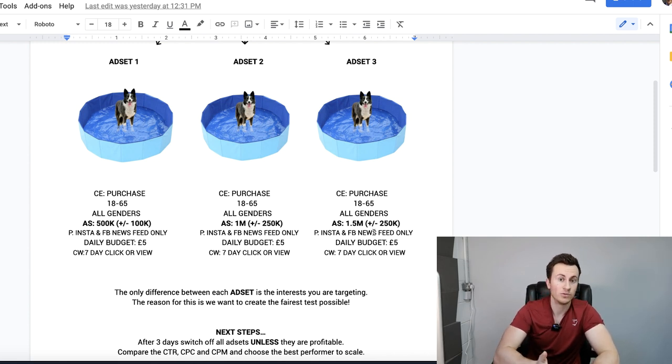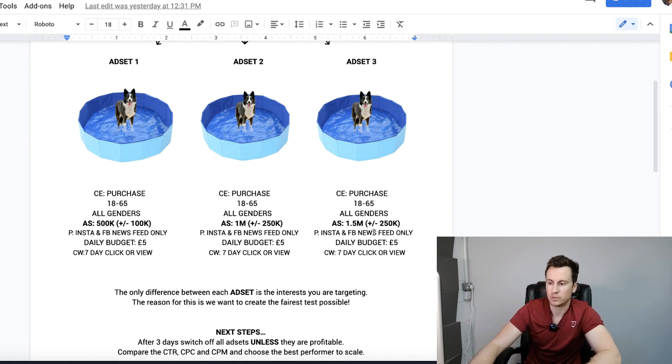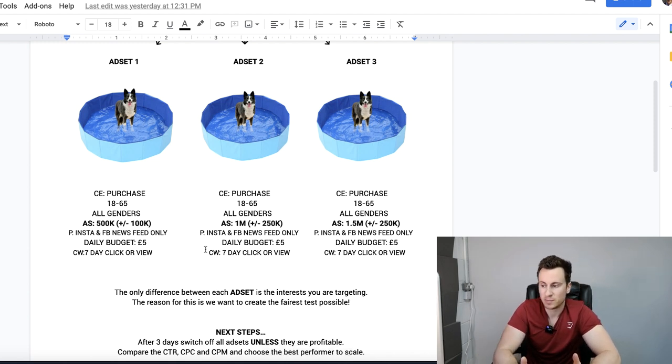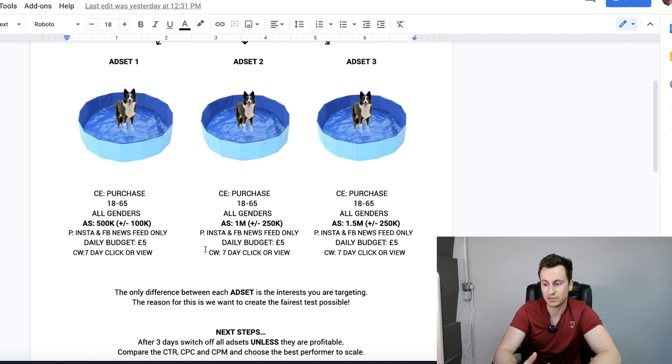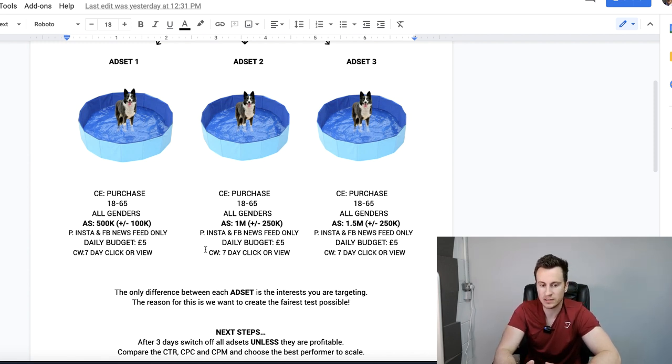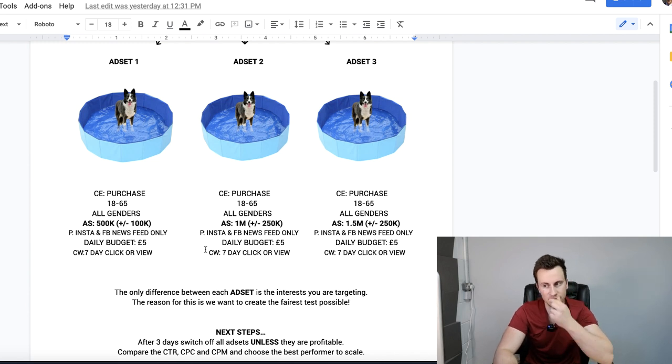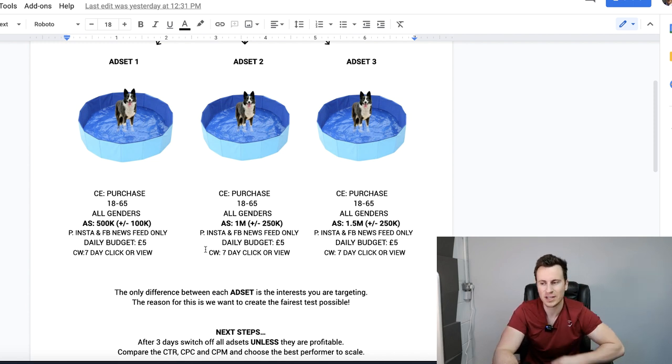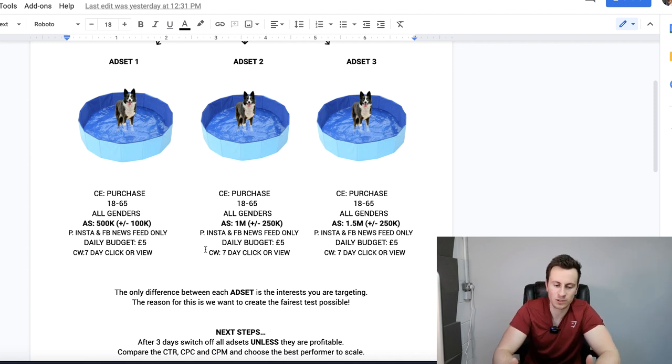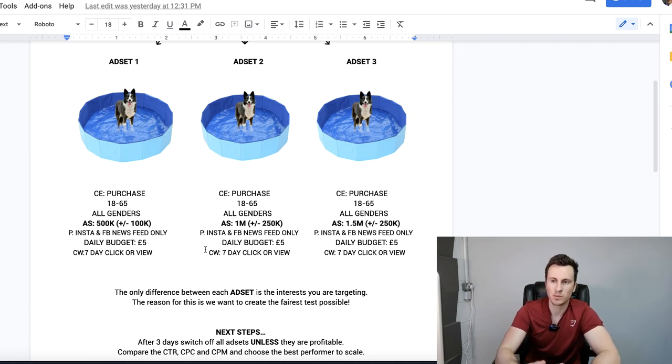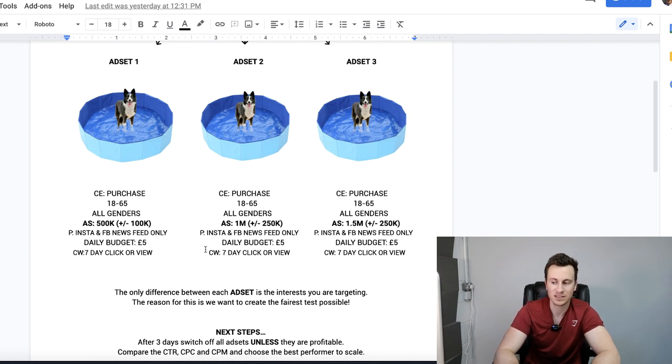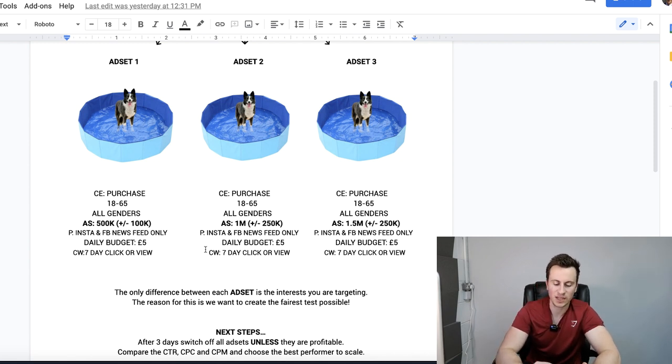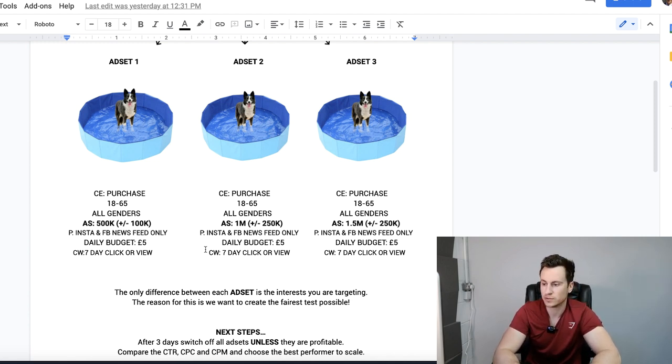Daily budget is going to be five pounds, so five pounds over 10 ad sets for three days is 150 pounds in total. When you're testing audiences it can often lead to a loss. A lot of people want to test and see a profit from their test, which is possible, but don't be too worried if you don't make a profit back from the testing stage. 150 pounds in the grand scheme of things is not a lot of money. It only takes one or two good ad sets to make tens if not hundreds of thousands of pounds.